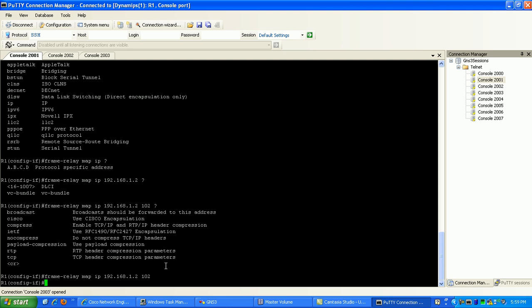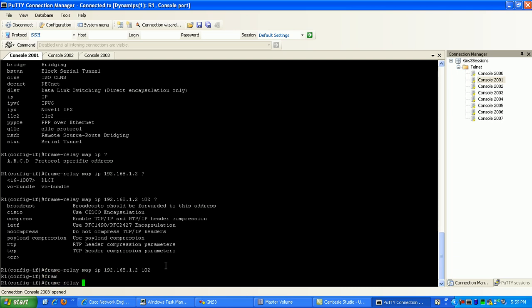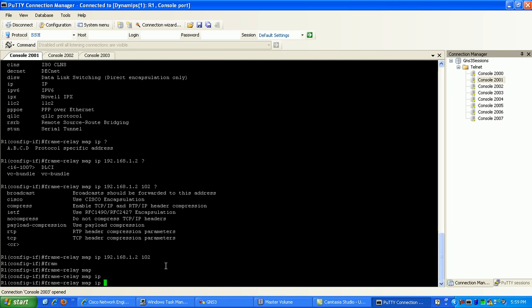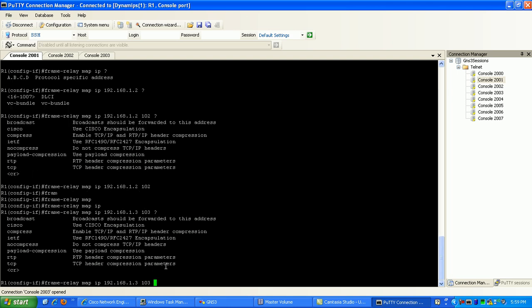So now what I'm going to do to map my connection to Router 3 is frame-relay map IP 192.168.1.3. And then the DLCI I'm going to use for that connection to Router 3 is 103. That's the local DLCI.